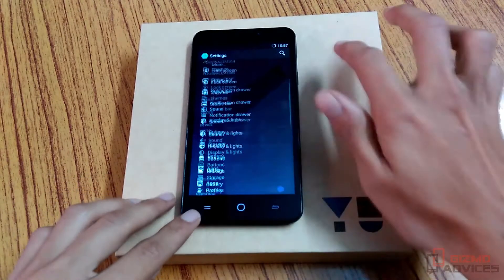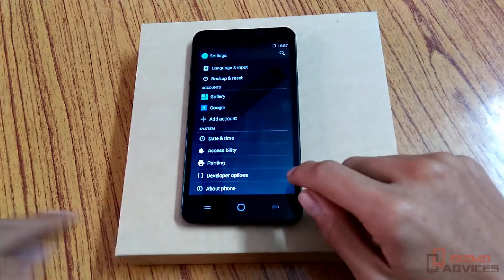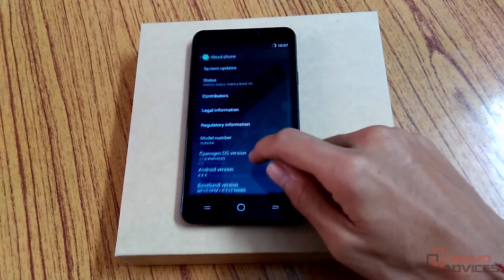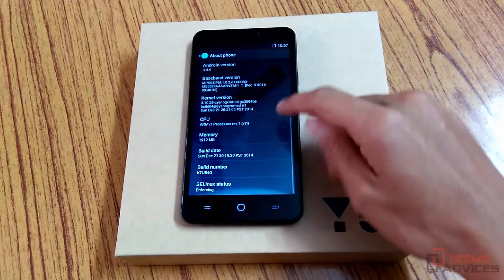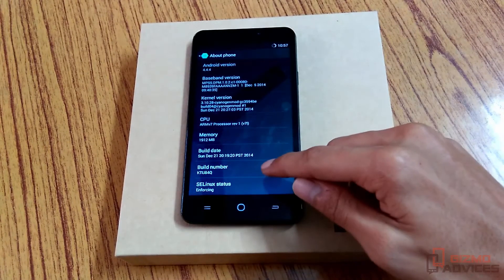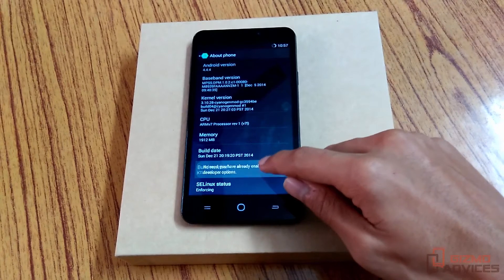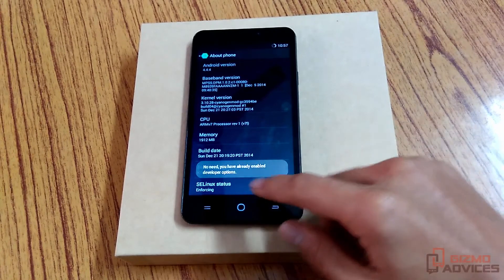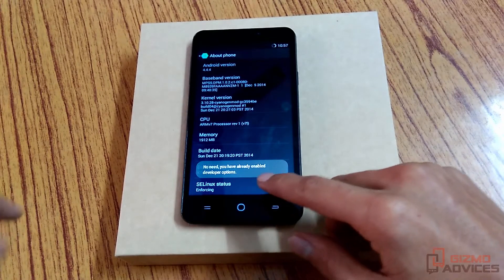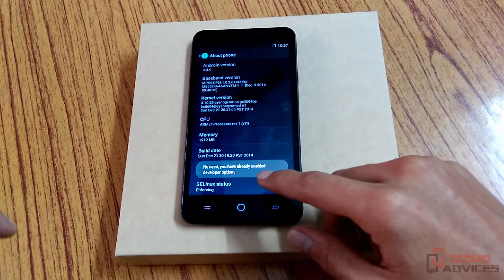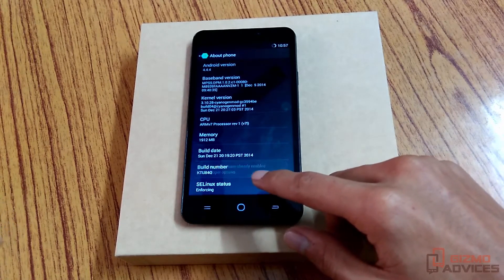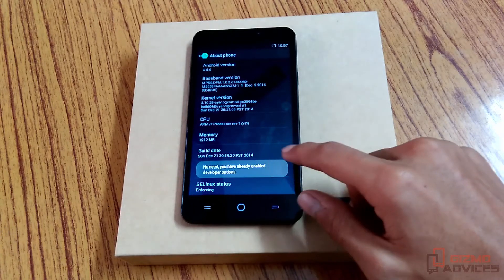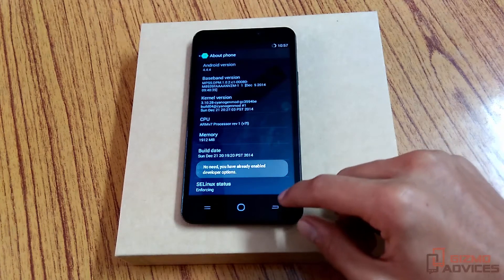Make sure you have enabled the developer options. If you haven't, go to About Phone and tap on Build Number about seven to eight times. As I have enabled it already, it says no need — you have already enabled developer options.